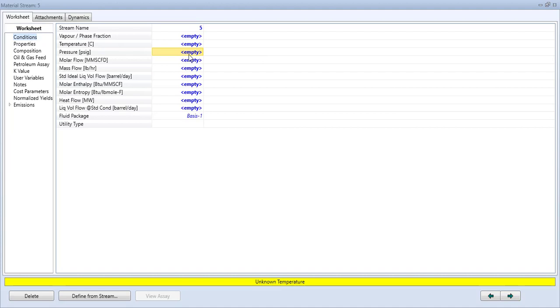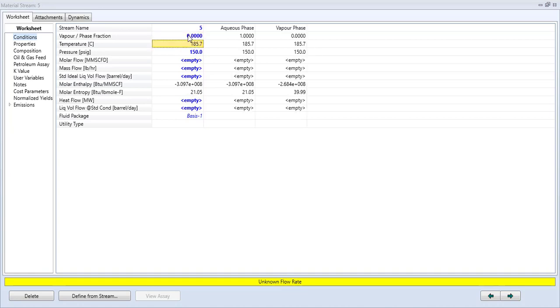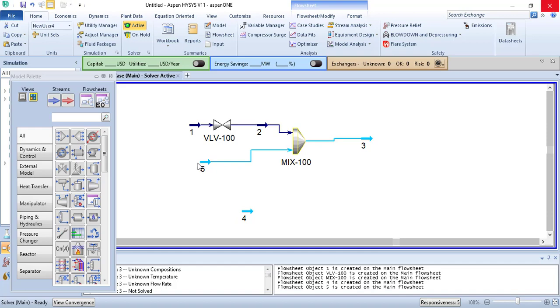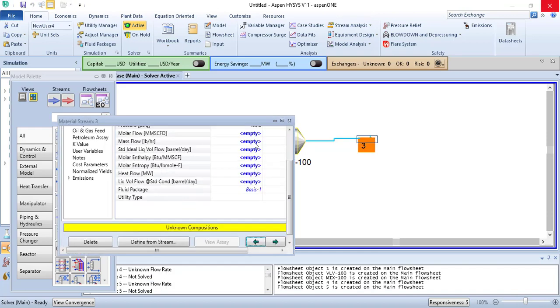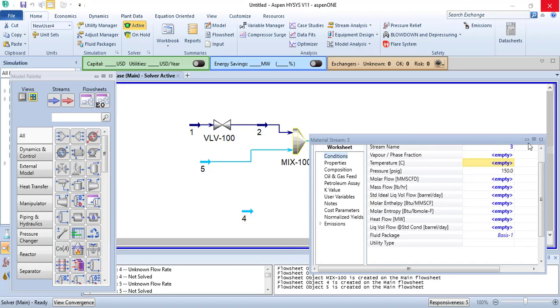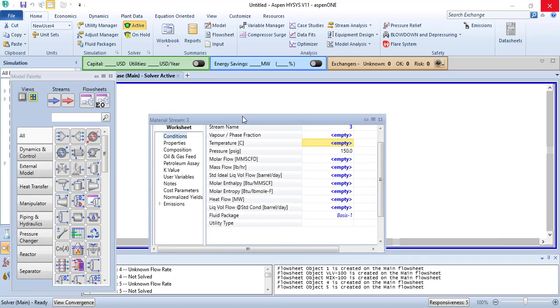As I know that I have 150 degree boiler feed water at boiler feed water conditions, what we are going to do is add it down there and provide the required temperature here. It will automatically calculate the flow rate of boiling water. What if I say that I need it at around 190 degrees Celsius.